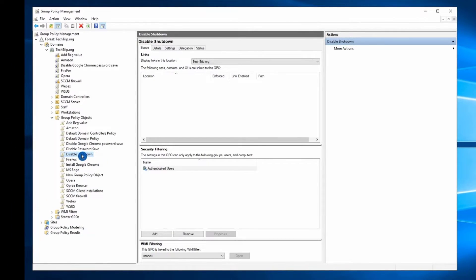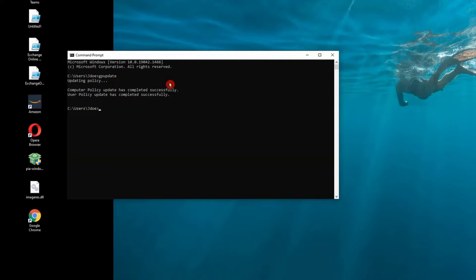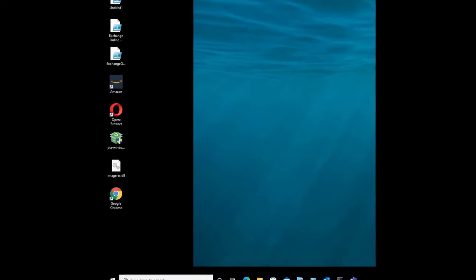Once we created a GPO, I'm going to apply to my workstation. The policy has been applied, let's click on a Start Menu and see how the Power Option is going to look like.